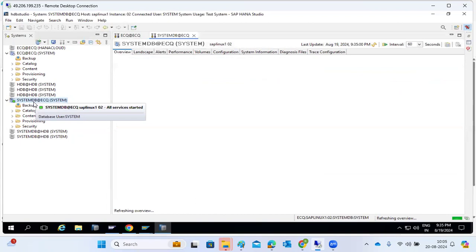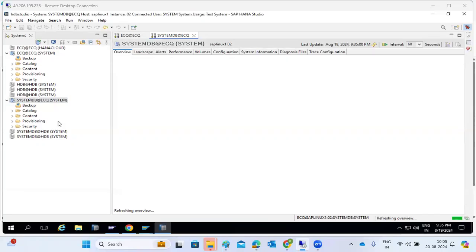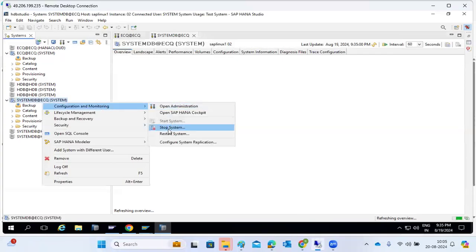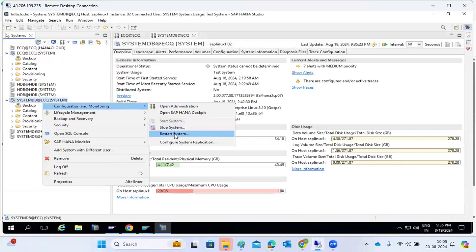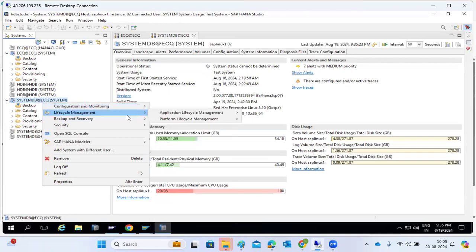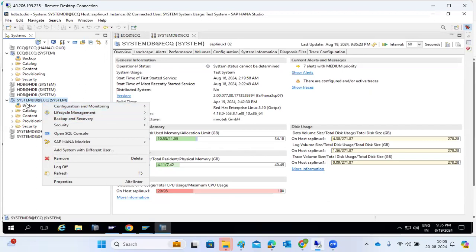That covers one side of monitoring HANA systems in the HANA Studio - we can do manual monitoring there. Apart from that, there are more topics in HANA. If we want to stop and restart, we can perform stop and restart of the HANA systems.